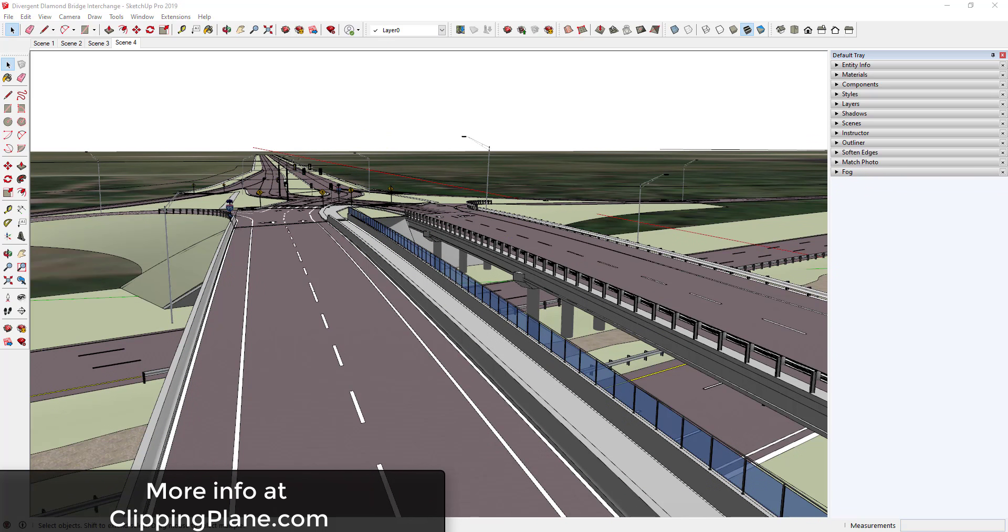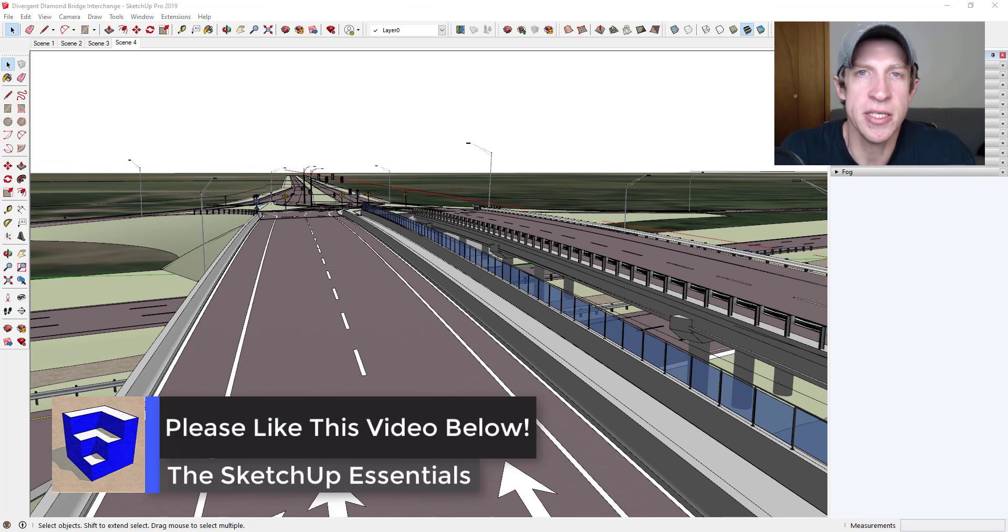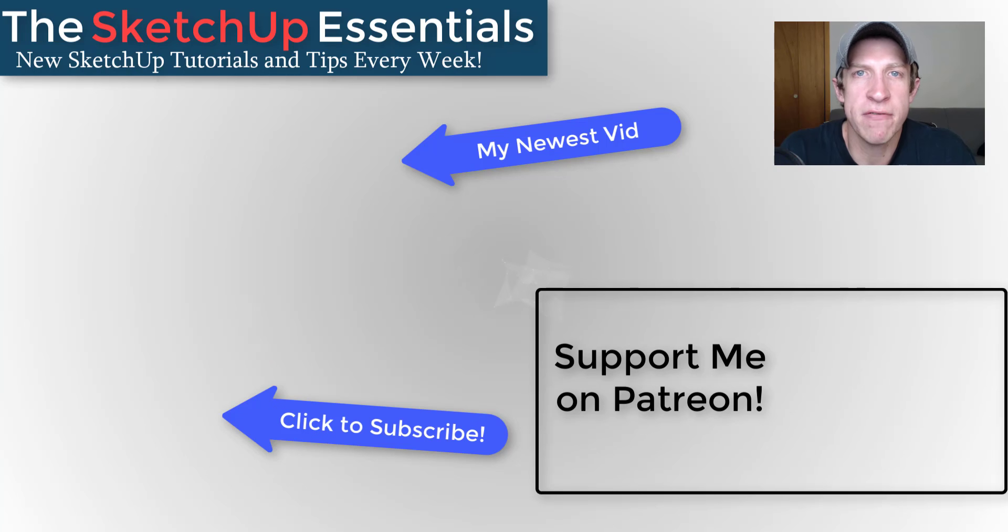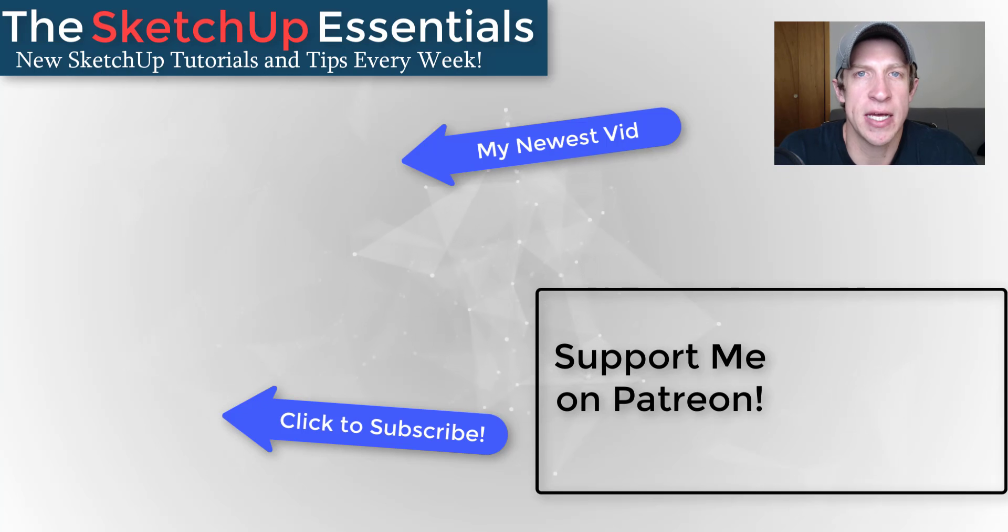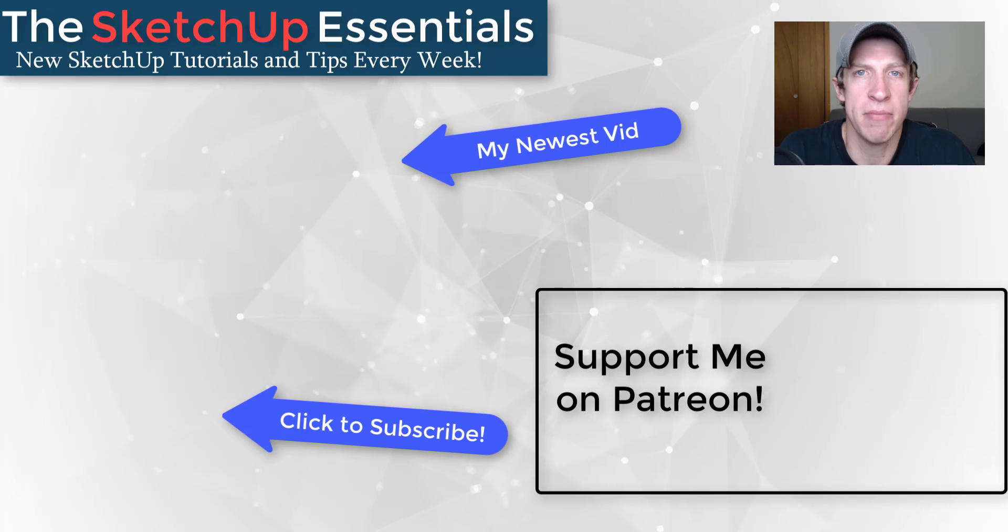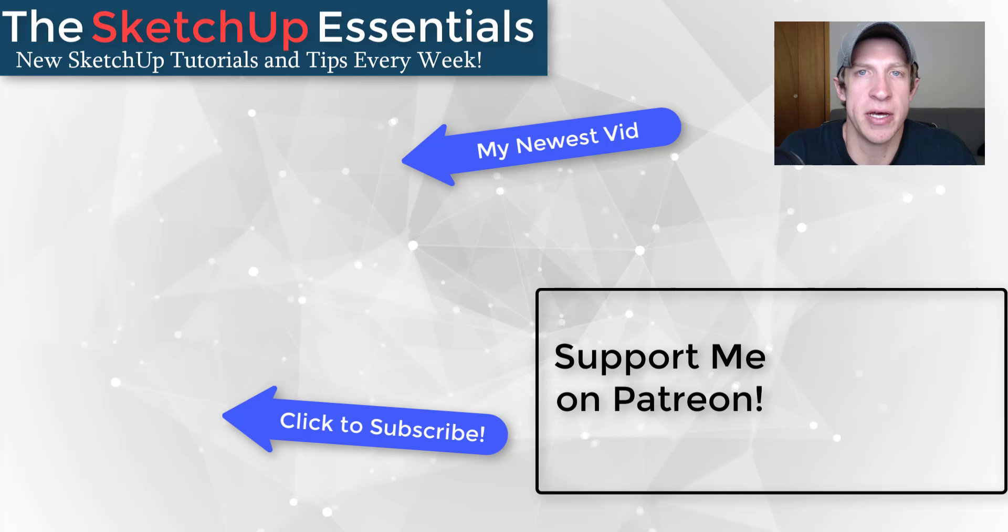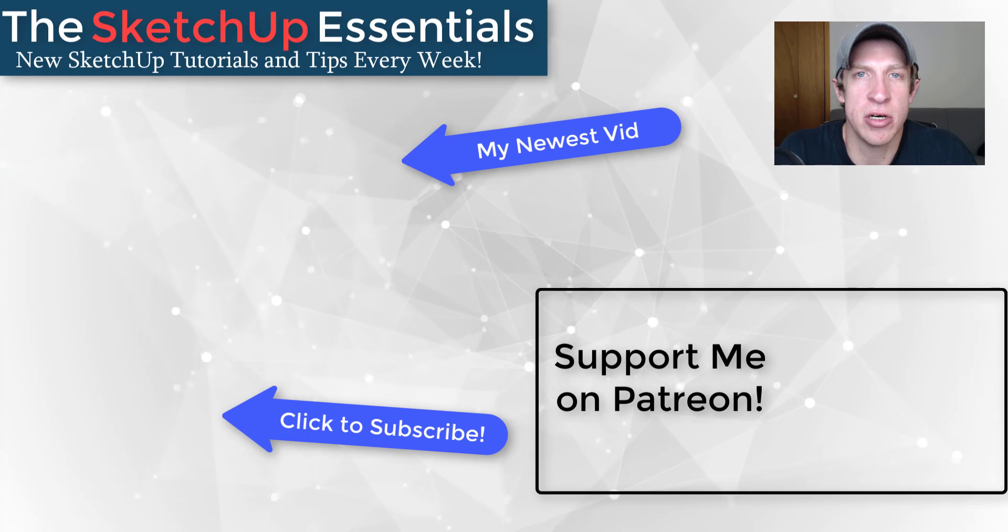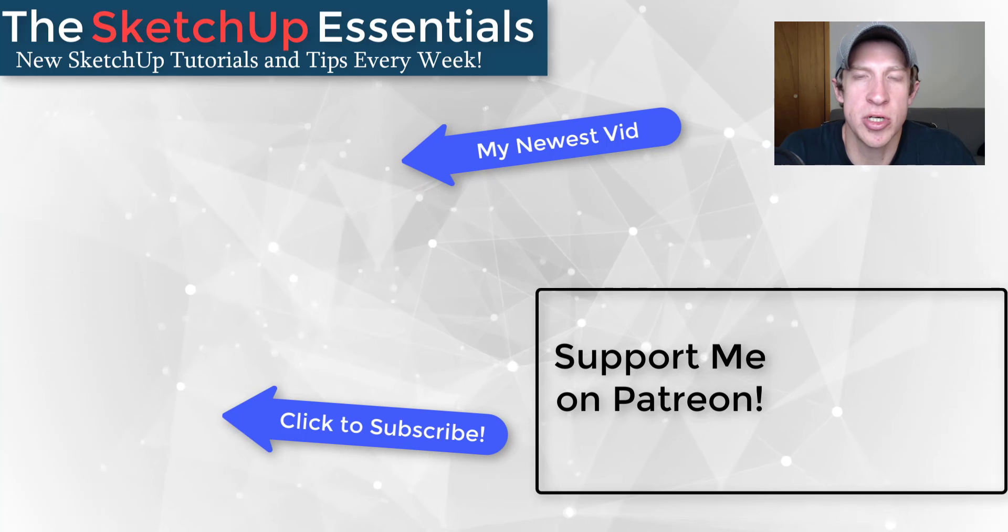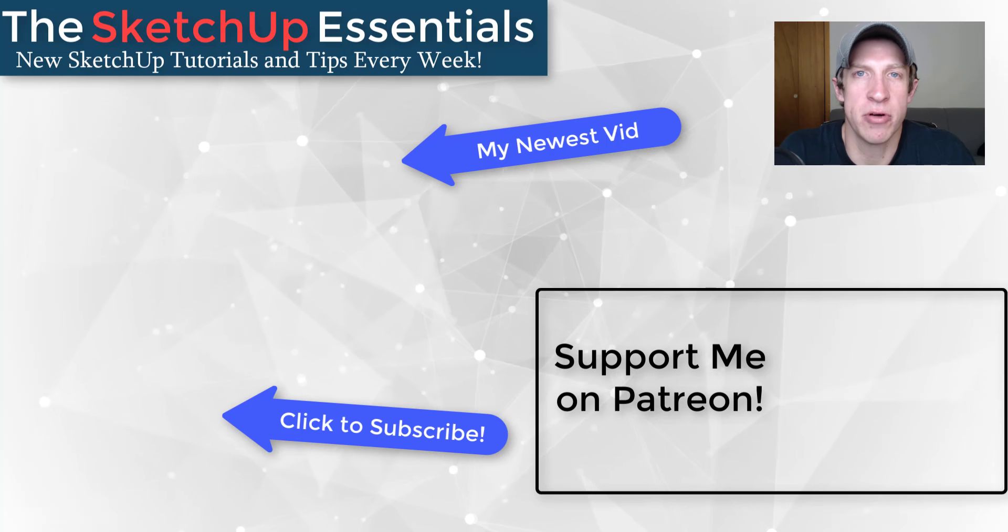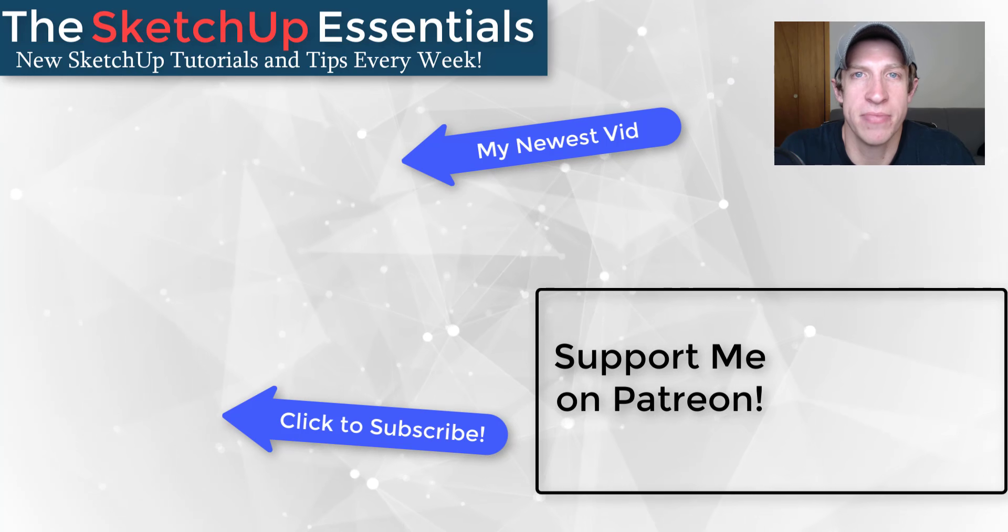So again, if you're interested in the extension, you can check it out at clippingplane.com. That's where I'm going to end this video. Leave a comment below, let me know what you thought. Do you like this extension? Have you struggled with the clipping plane in the past? I just love having that conversation with you guys. If you like this video, please remember to click that like button down below. If you're new around here, remember to click that subscribe button for new SketchUp content every week. As always, thank you so much for taking the time to watch this. I really appreciate it and I will catch you in the next video. Thanks guys.